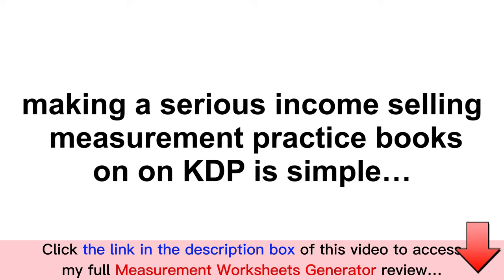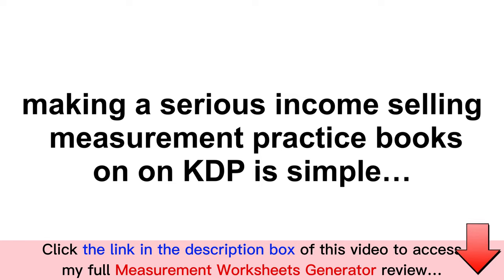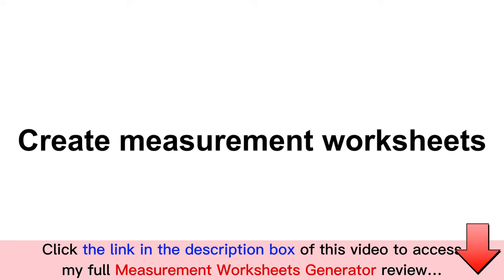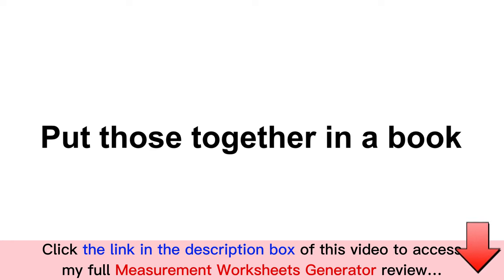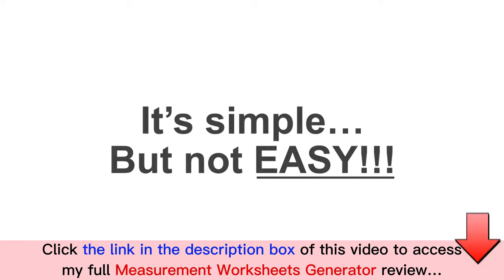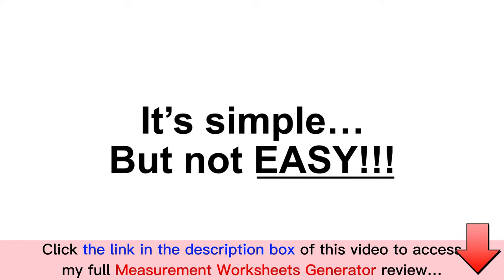Look, making a serious income selling measurement practice books on Amazon KDP is actually simple. Here's what you need to do: create measurement worksheets, put those together in a book, publish to KDP. It's simple, but the problem is, it's not easy.